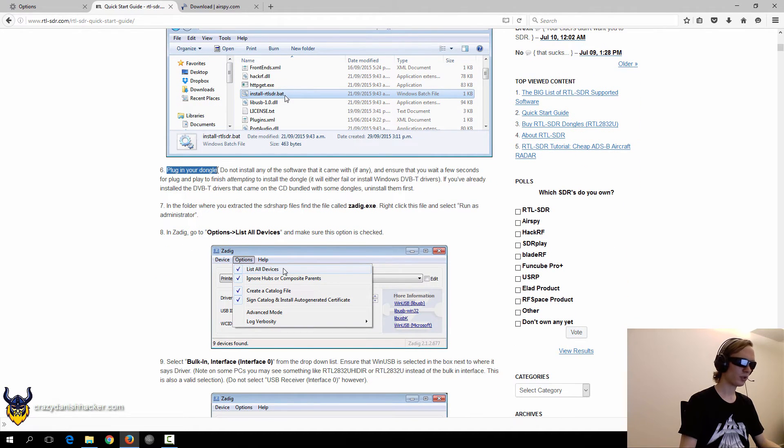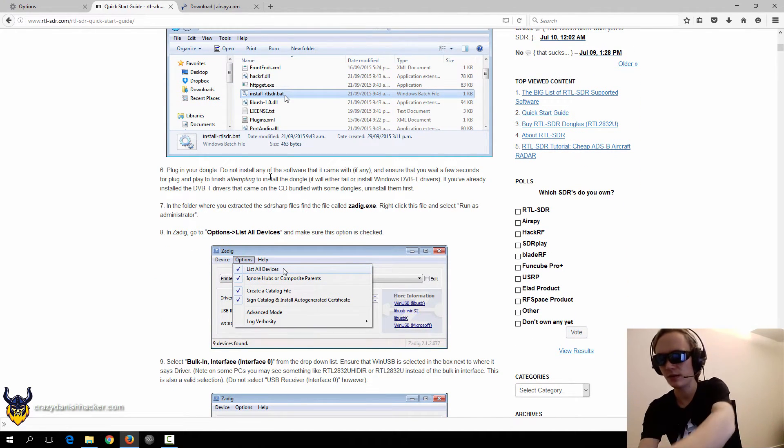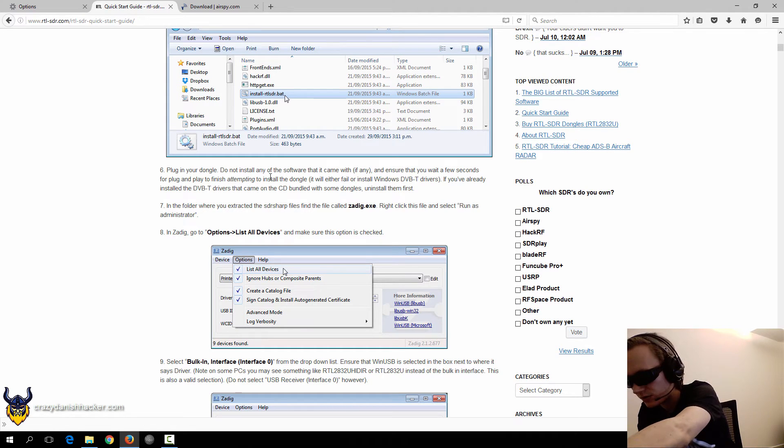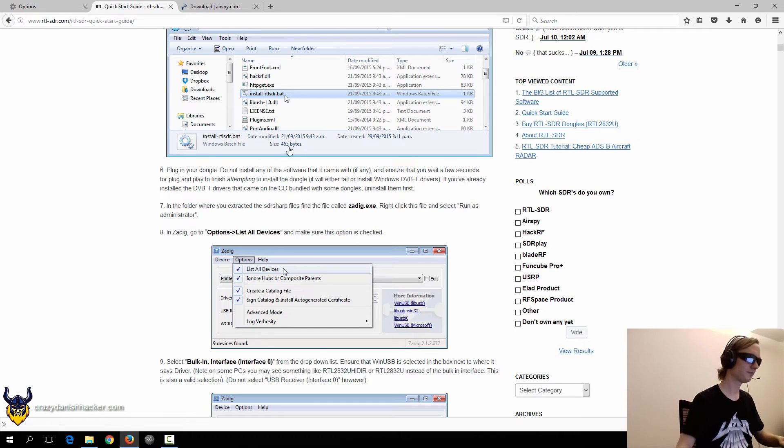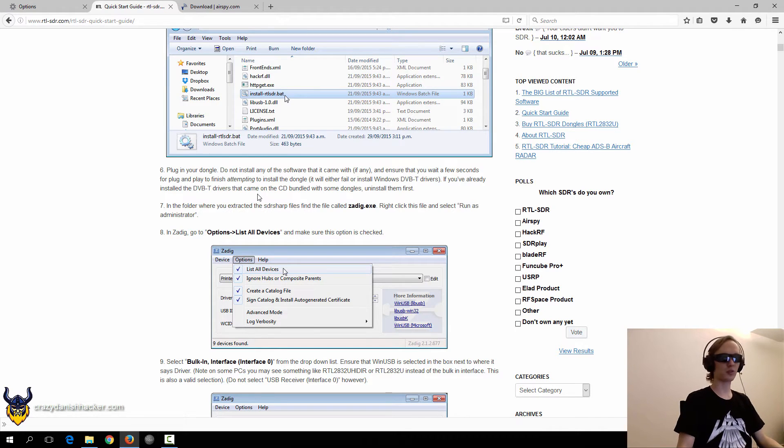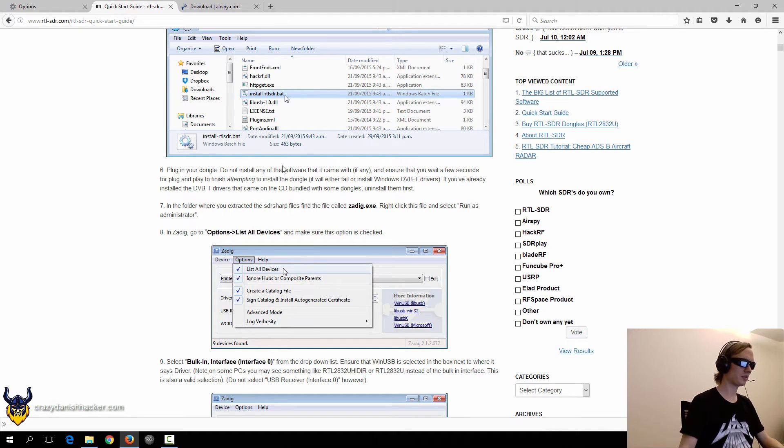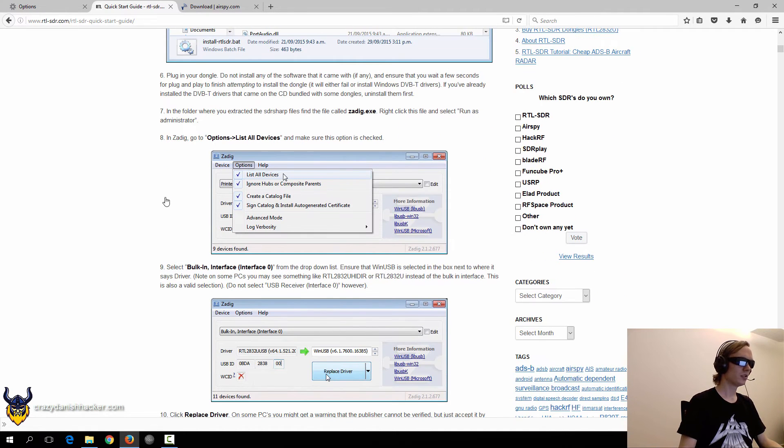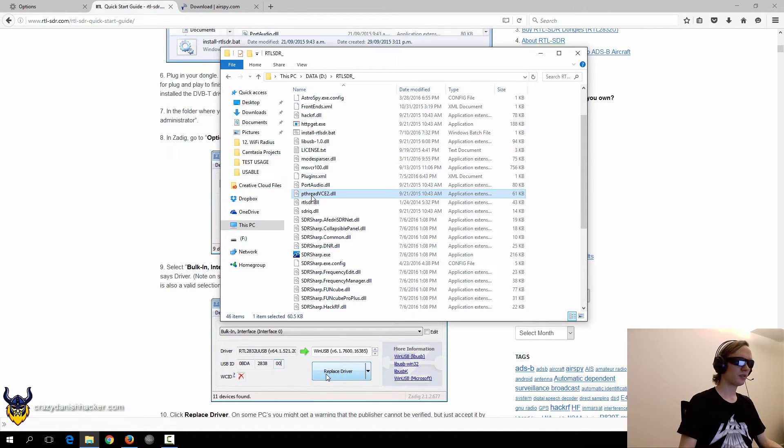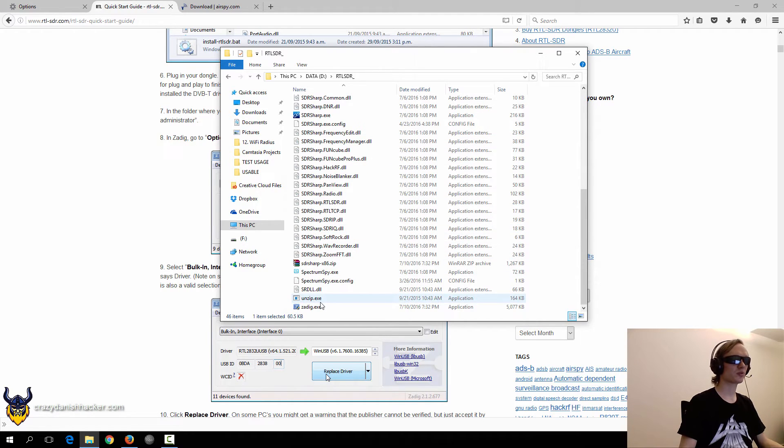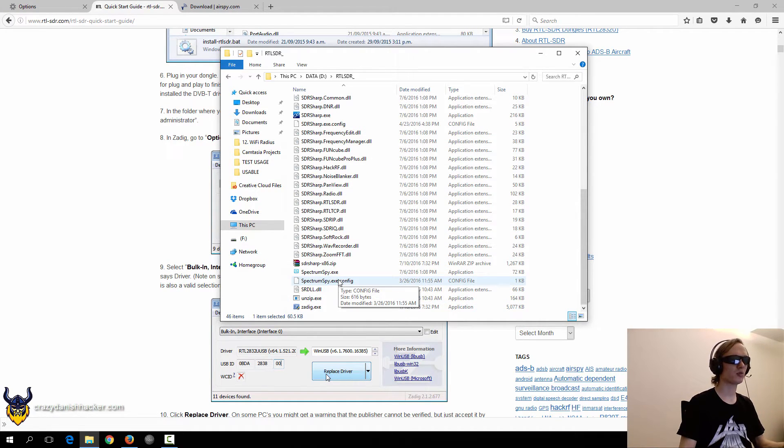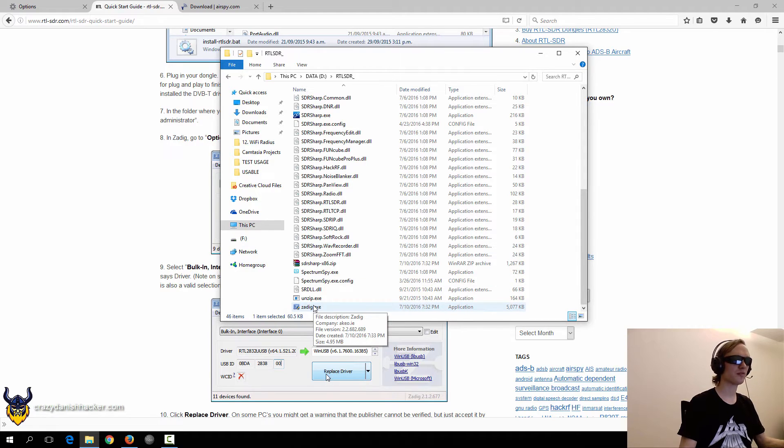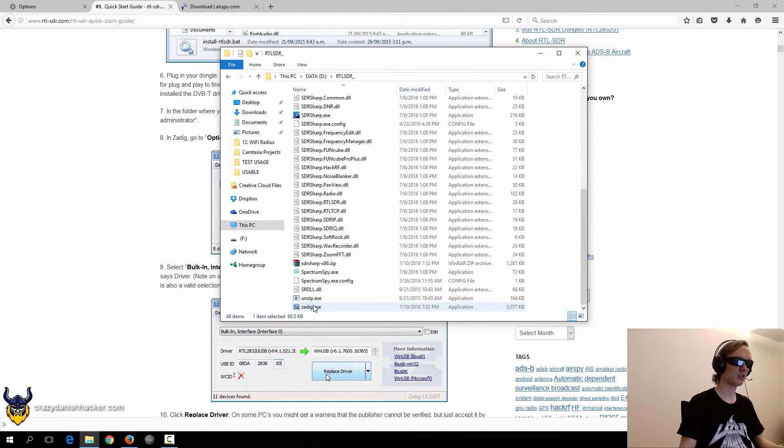Plugin. Do not install any of the software that came with it. That's true. I just tested it and it did work without the drivers. So when you buy this, do not install the drivers because it's only going to make it worse. So now it usually takes a few moments to install the drivers and we have to wait, but I've already plugged it in once on this computer. So the driver's already installed, but that's only the default drivers.